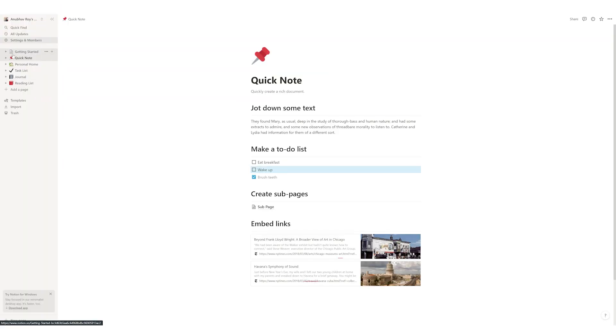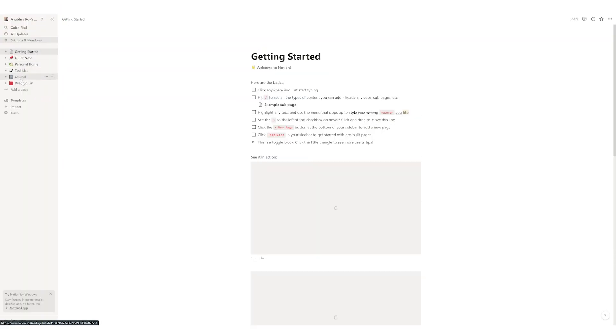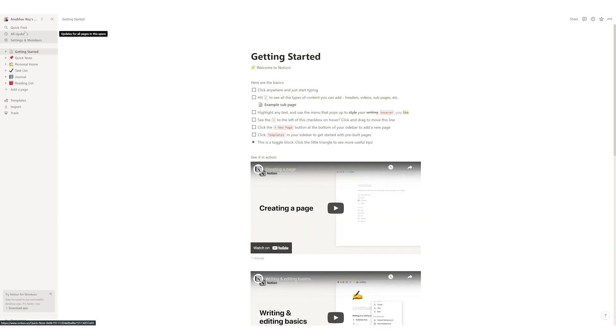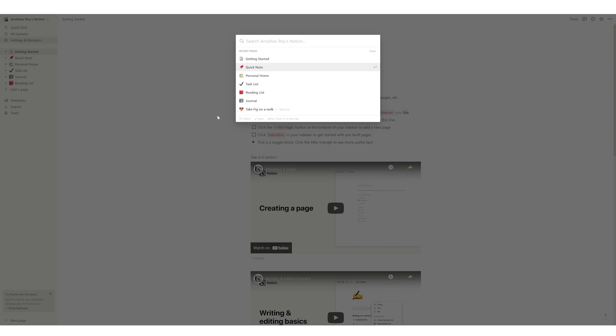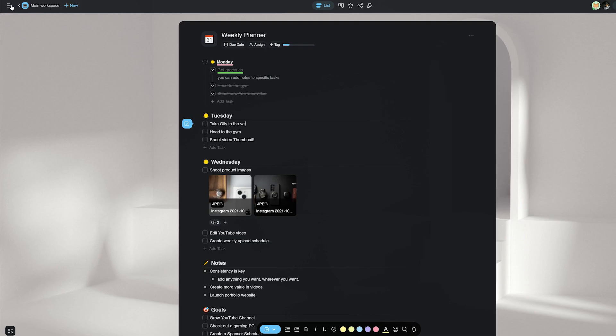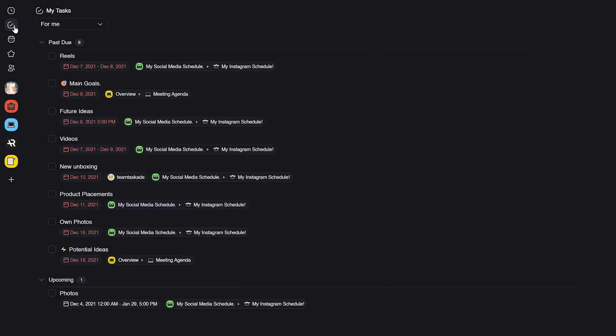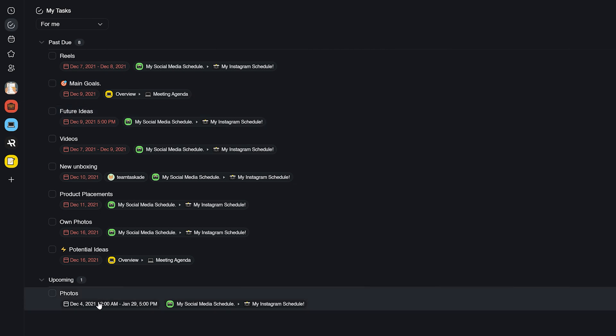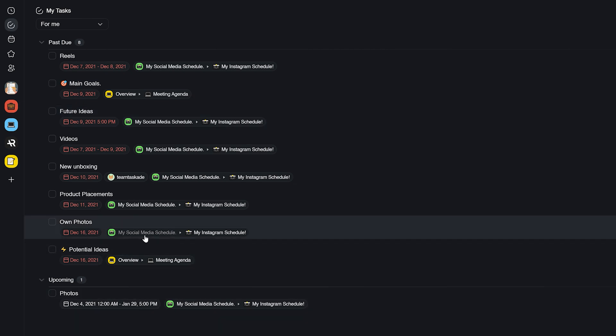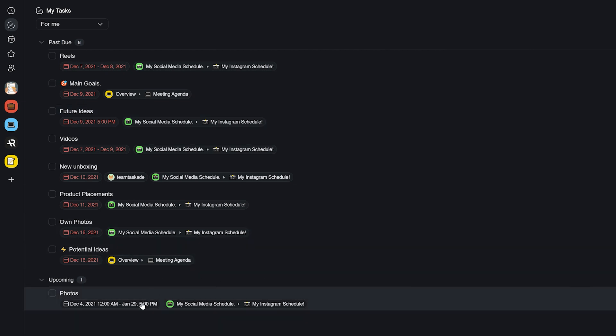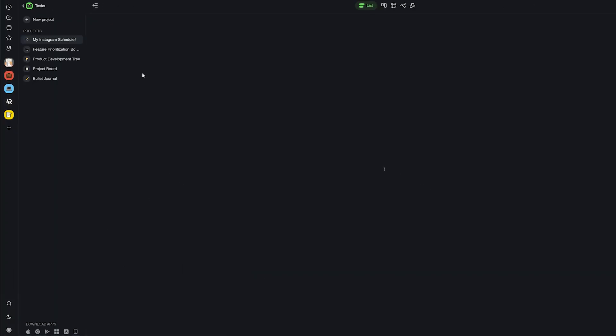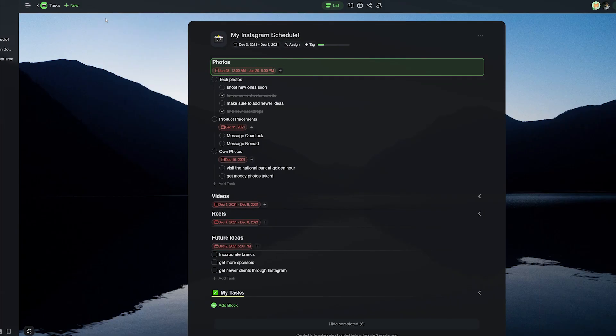Notion also does not have a task structure and neither can you see all your tasks on one page. With Taskade, you can create as many projects and tasks as you want but also view them together in the My Tasks tab with ease. It really saves a lot of time in day-to-day use.